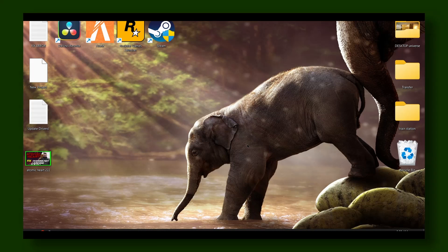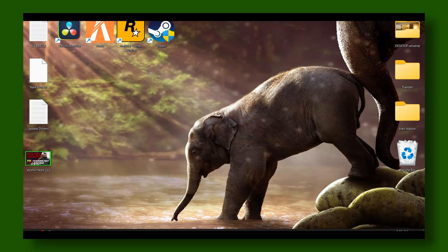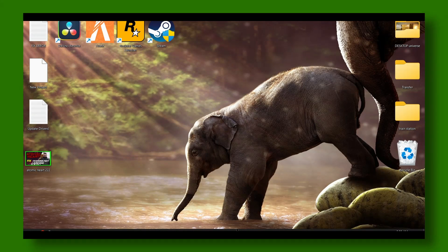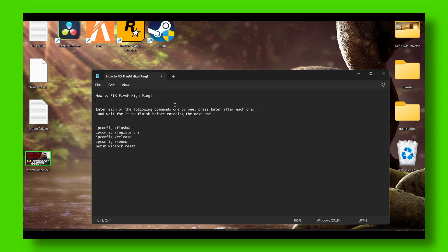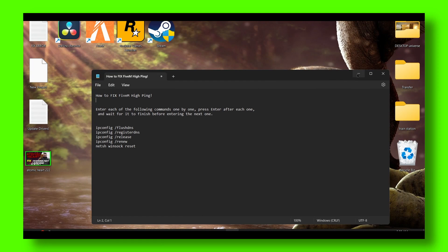I know how annoying it is when you have super high ping. In this video I'm going to show you two ways to fix this problem.